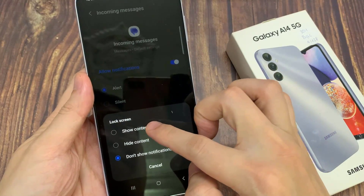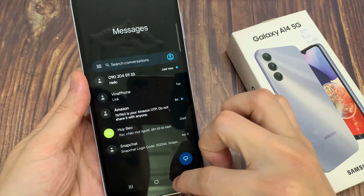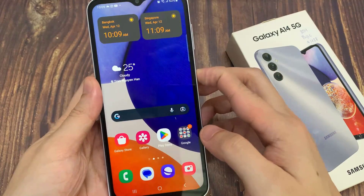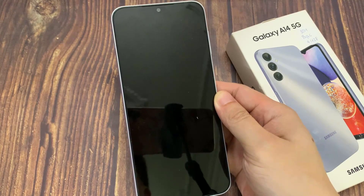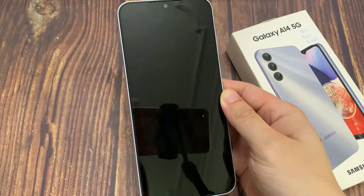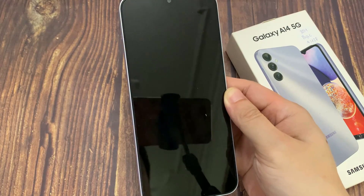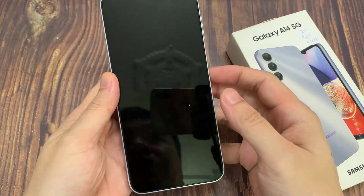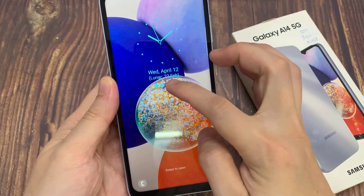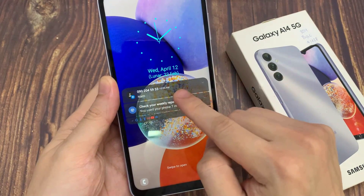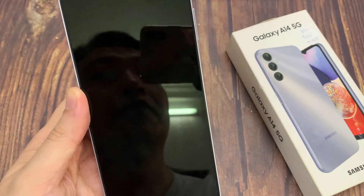So if I go back into settings and turn on Show Content, now on my lock screen it will show the message. And you can see here on the lock screen I have a new notification for my text messaging app. Thank you for watching this video — please subscribe to my channel for more videos.